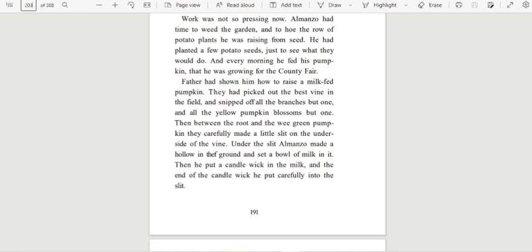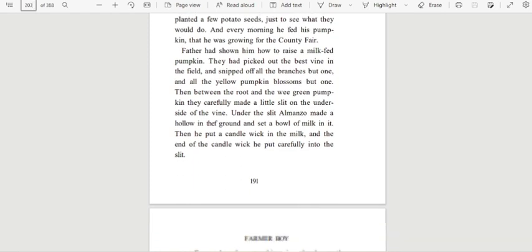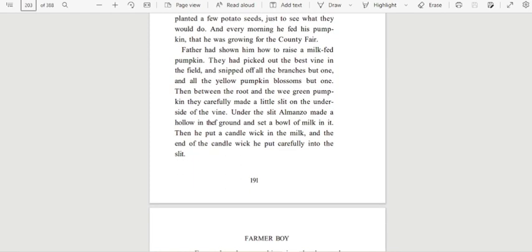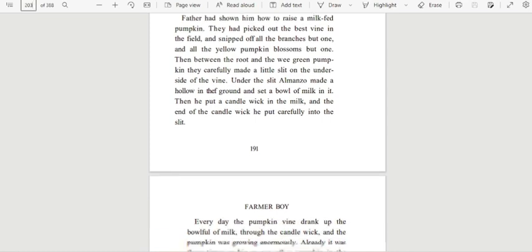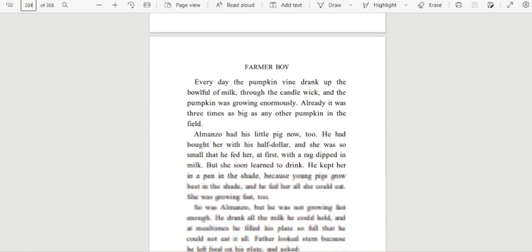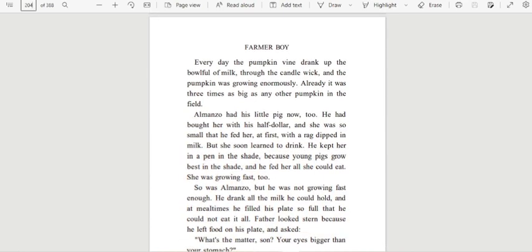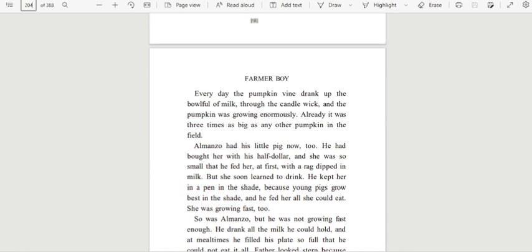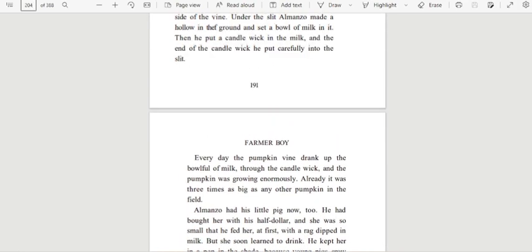Father had shown him how to raise a milk-fed pumpkin. They had picked out the best vine in the field, and snipped off all the branches but one, and all the yellow pumpkin blossoms but one. Then between the root and the wee green pumpkin, they carefully made a little slit on the underside of the vine. Under the slit, Almanzo made a hollow in the ground and set a bowl of milk in it. Then he put a candle wick in the milk, and the end of the candle wick he put carefully into the slit.